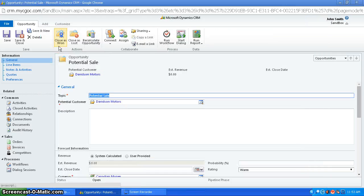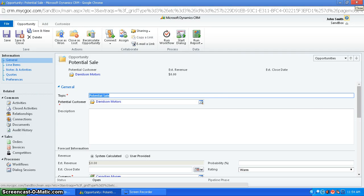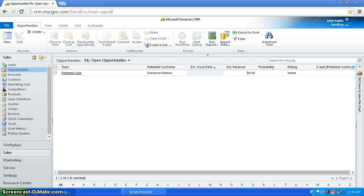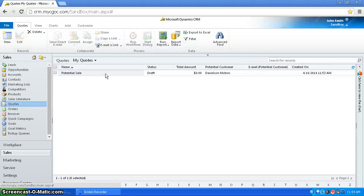You can then save it and close it. And now this is saved as a quote. So I've taken my opportunity here and I've sort of converted it into a quote almost, and here it is in quotes.